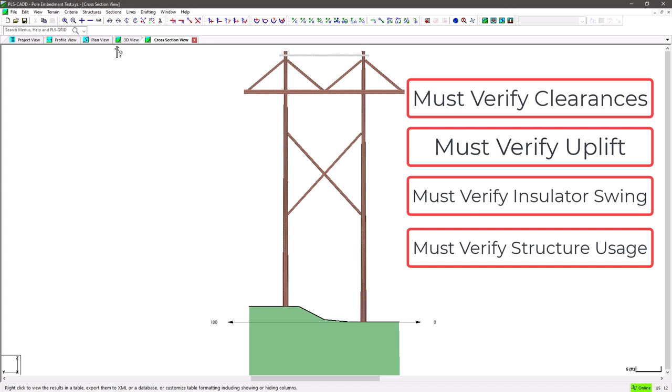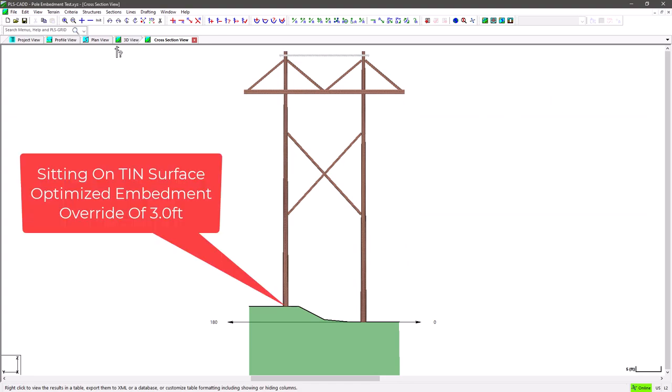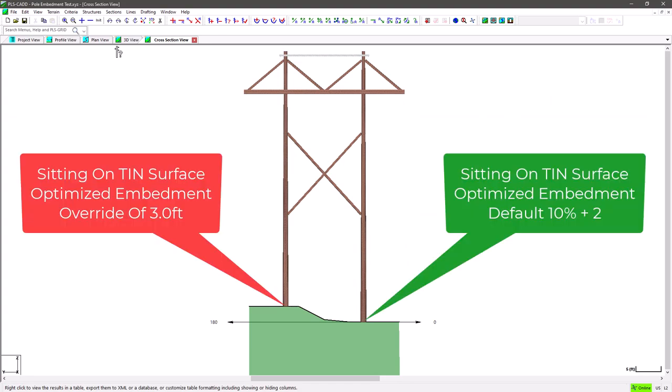But as you can see, the poles of the structure are right on the tin surface, with the left pole having a custom embedment 3 feet over standard and the right pole having a standard 10% plus 2 embedment. And the overall structure has a height adjustment down a half a foot.